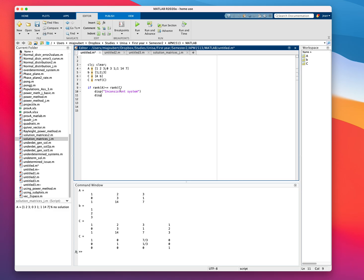You can still get your best approximation, using the least squares method.